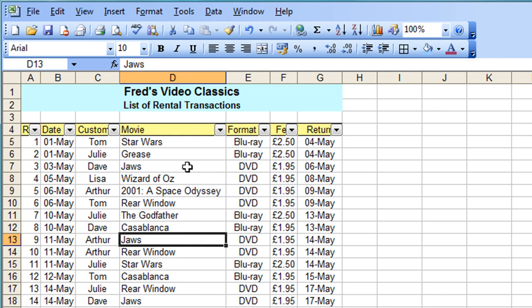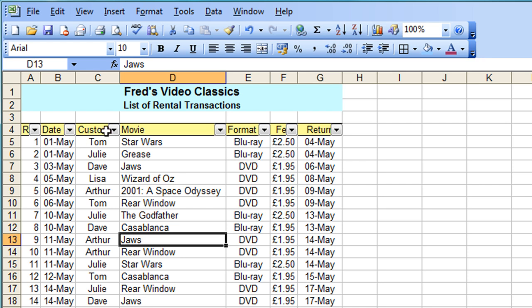Now as soon as you do that you get these little drop-down arrows appear at the top of each column next to each column heading and you'll also notice straight away that the arrows in some cases have chopped off the label and we can fix that very simply.